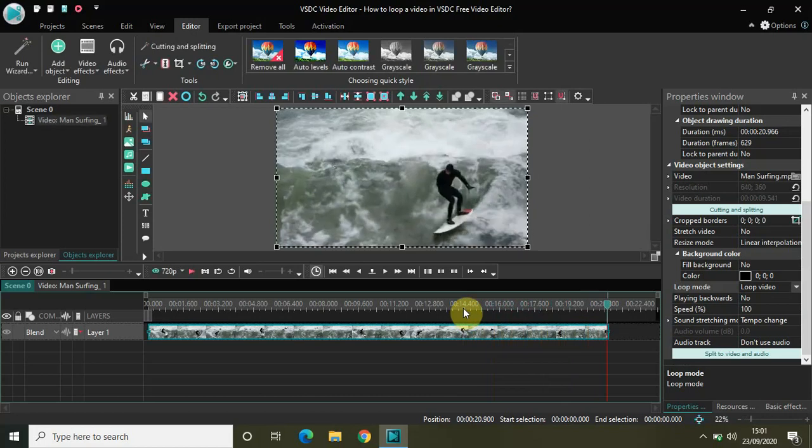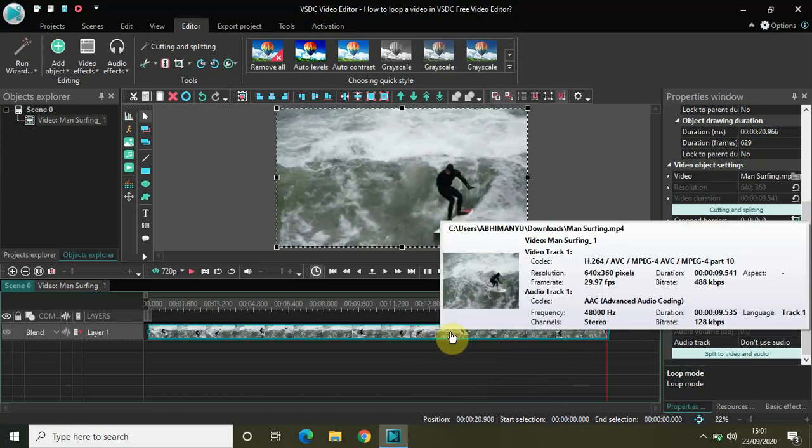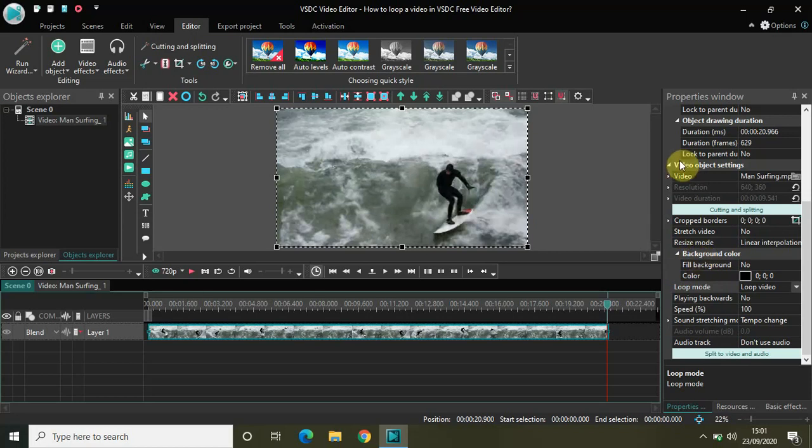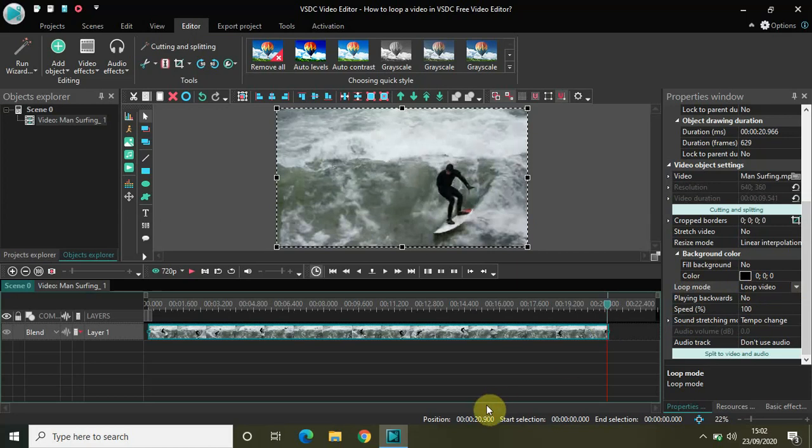So this is how you can actually loop the video in VSDC and it's really easy. All you need to do is just expand your video till the duration of how much you want to loop it. In properties window you will find this option called loop mode, select the drop down list and select the option loop video. That's it. Now you can simply loop your video in VSDC.